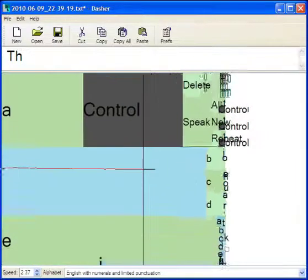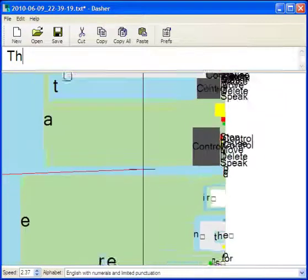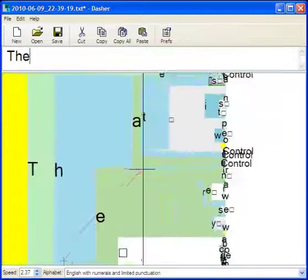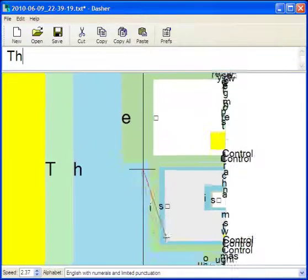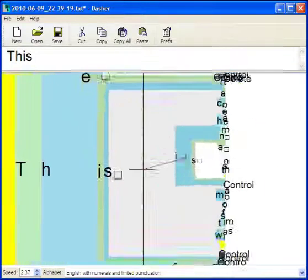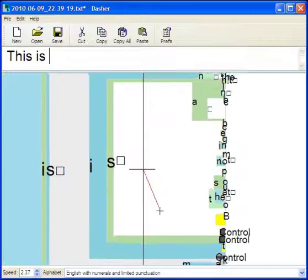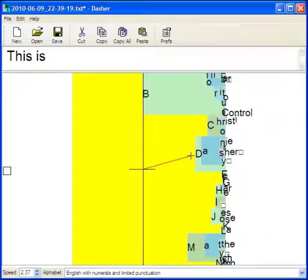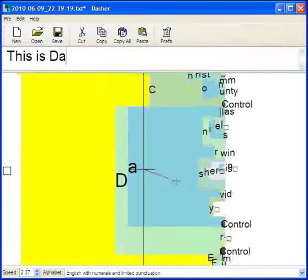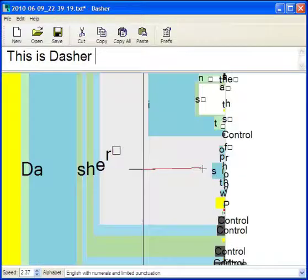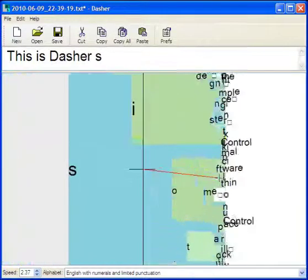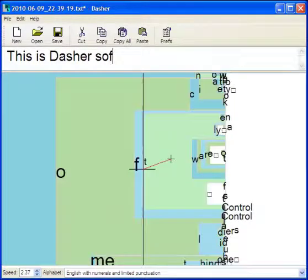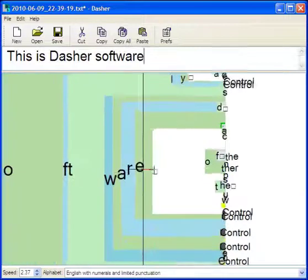Of course, that doesn't make sense, so I'm going to back up and go down towards this. I'm going to steer towards the yellow square here, that's for capitals. Capital D, and there's Dasher. I'm steering towards the words that I want.